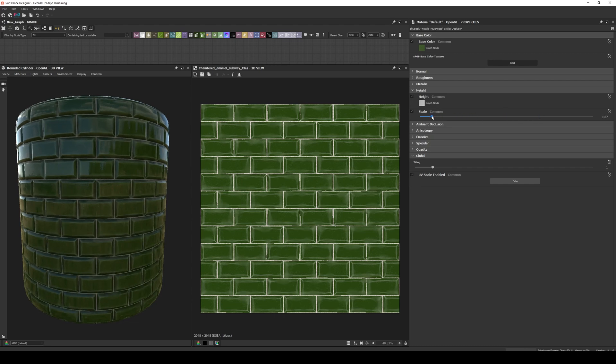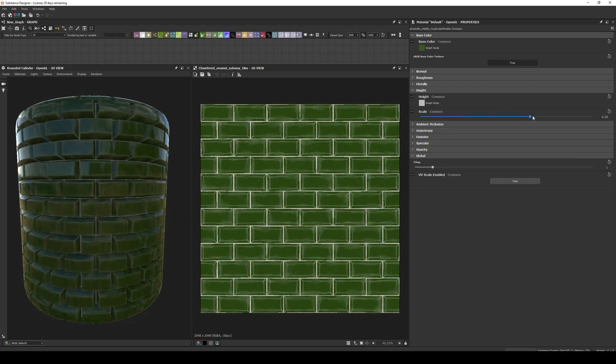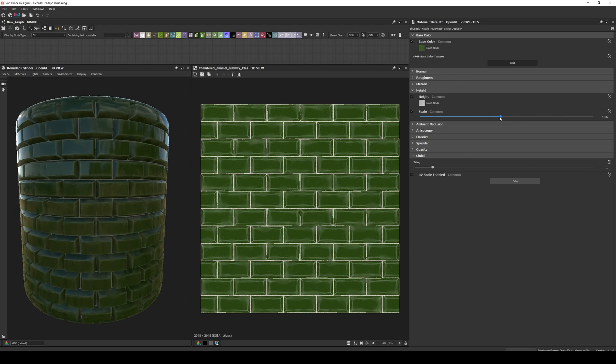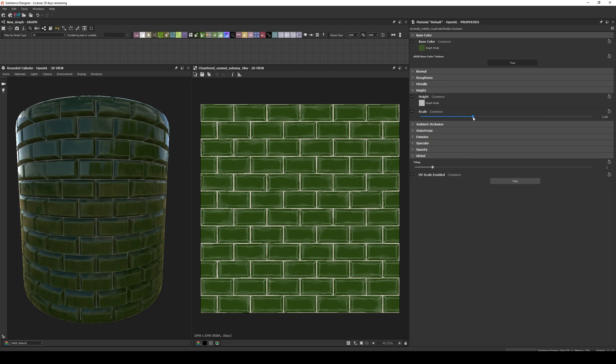Parallax is used a lot in games, and it's a cheap way to fake depth, and works especially well if your height differences are small. I would even recommend every designer artist to always check how your material looks with Parallax Occlusion, because there is a great chance that in the end you will use it that way.